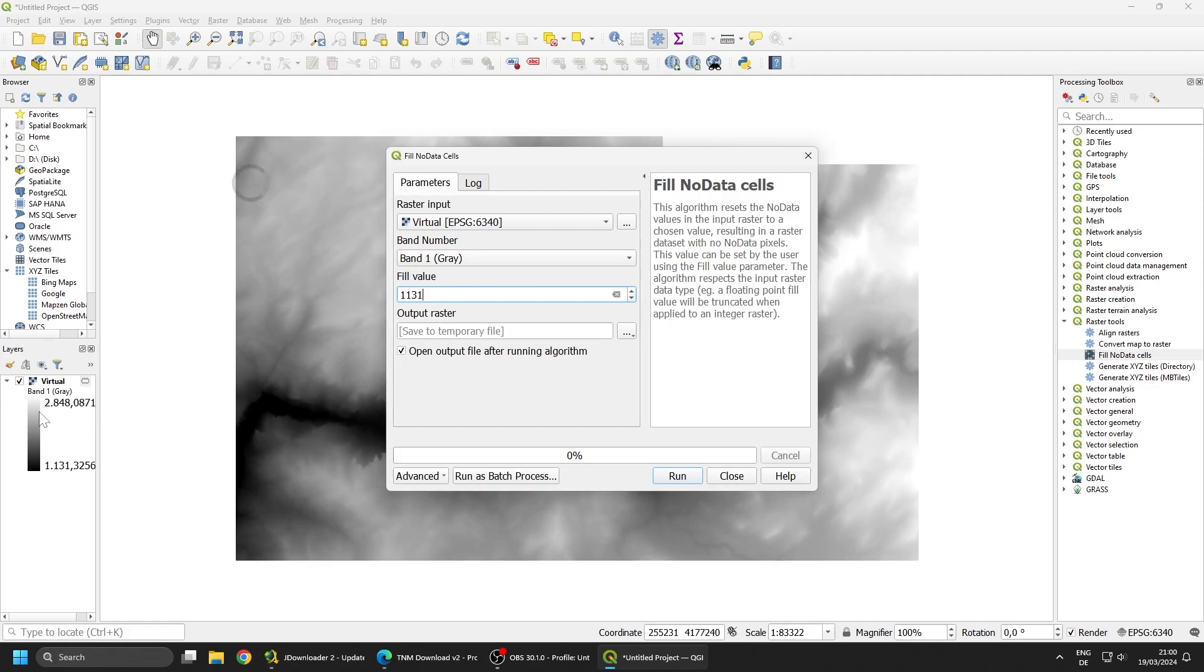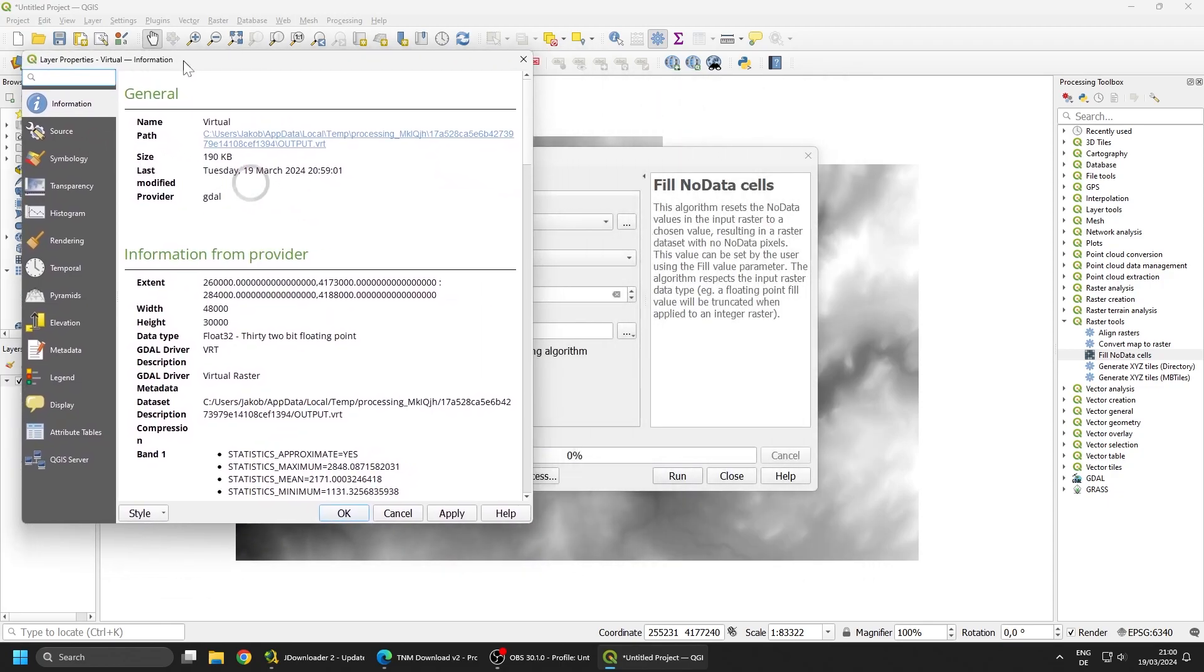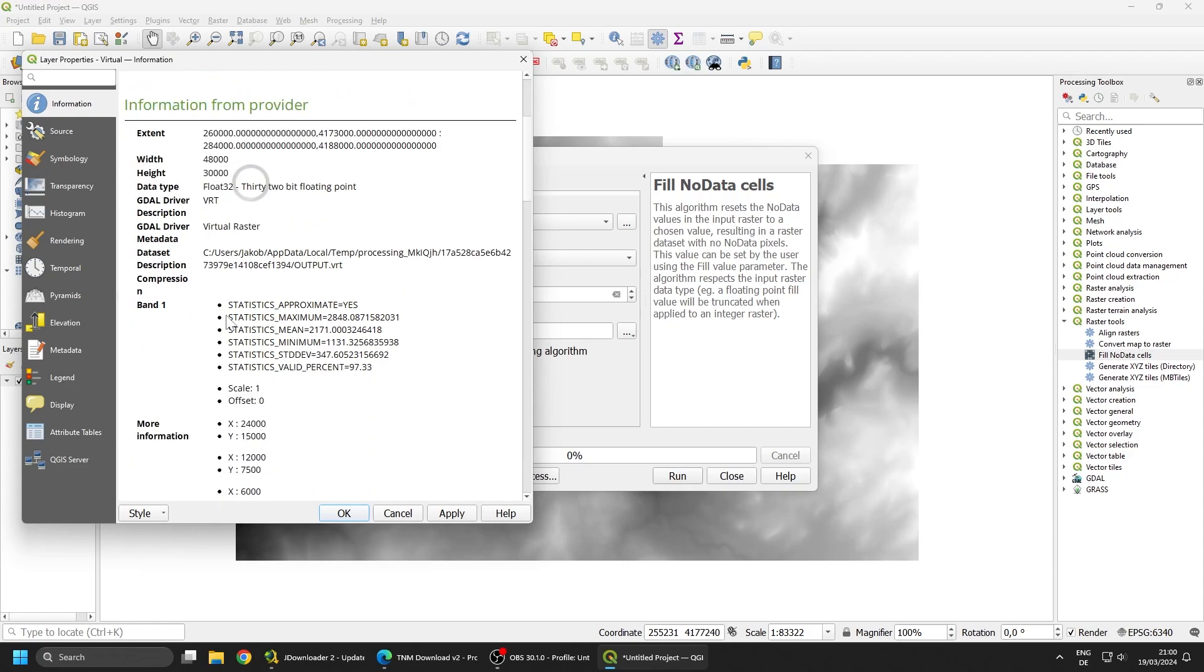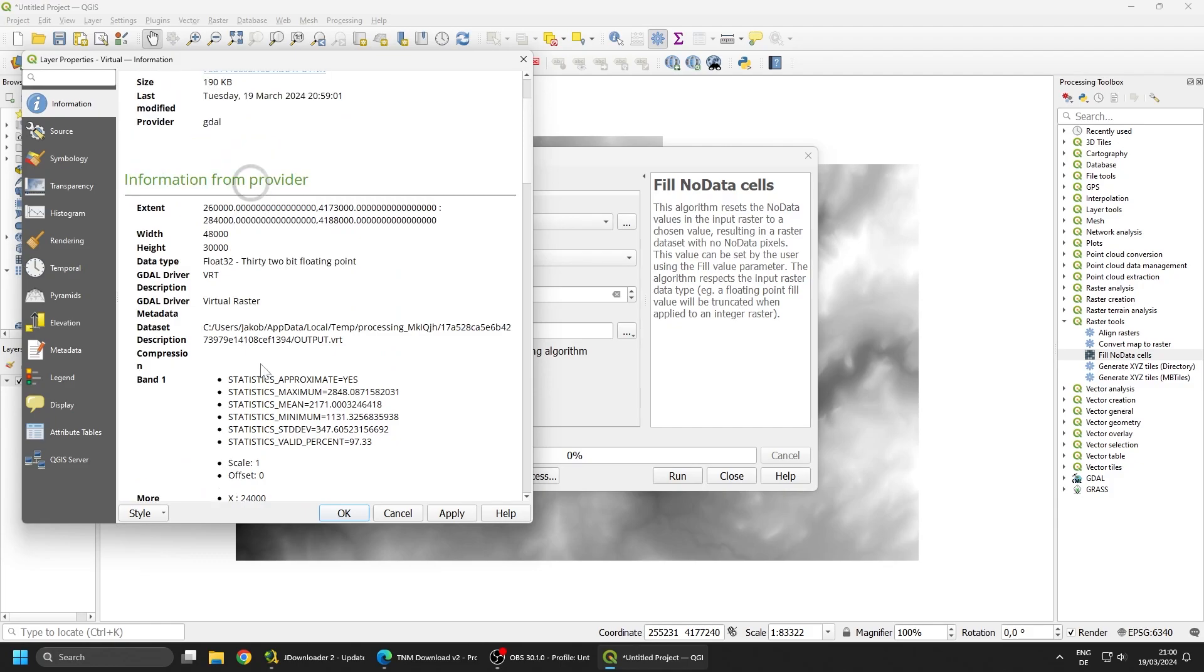And also it can be quite useful to note down the dimensions of the file. Basically here we can see the width is 48,000 and the height 30,000. This is pixels. If we scroll down, we find the pixel size to be 0.5. That means 0.5 meters per pixel.